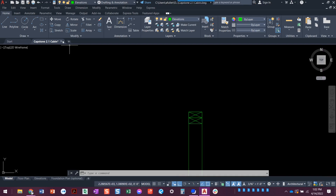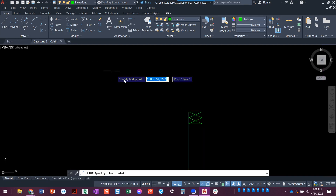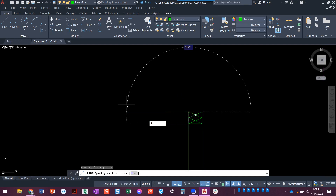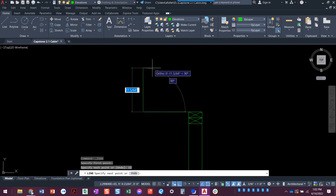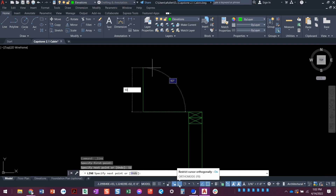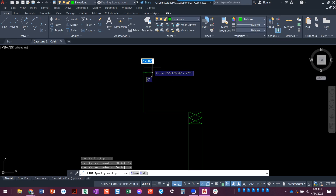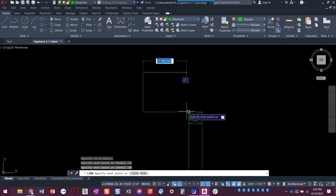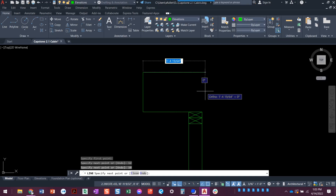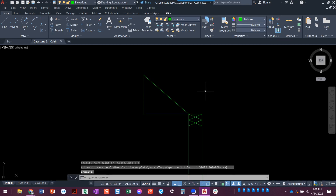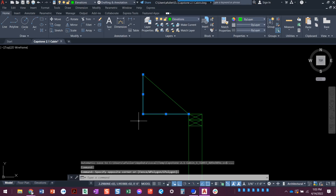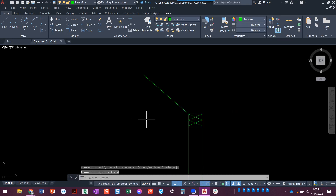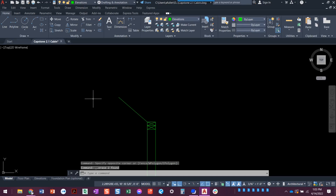Coming back over here, I'm going to draw a regular line. I'd recommend turning on ortho — F8 — just to make sure perfectly straight lines. Go over 12, up 10, then C for close takes us back to the starting point. We don't need those construction lines anymore — that was just to get the roof pitch. We've got the pitch and it's looking good.